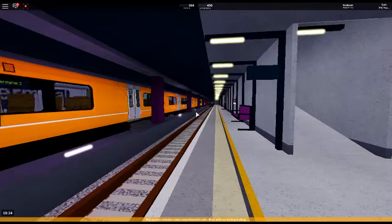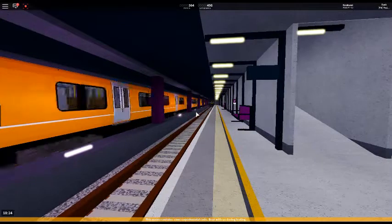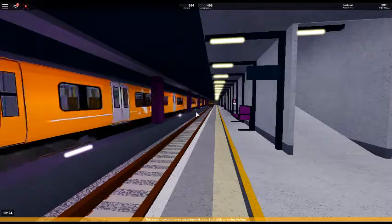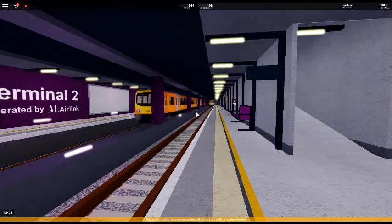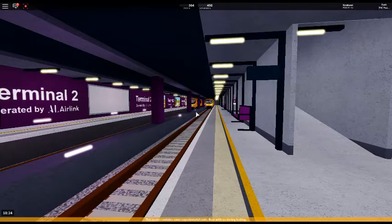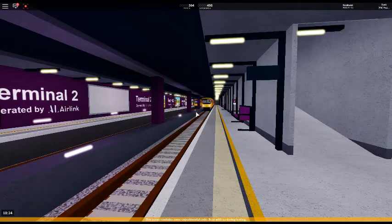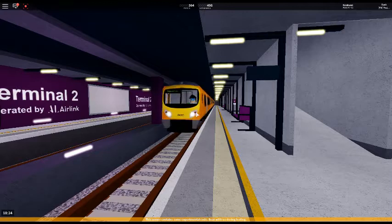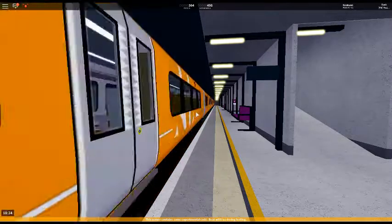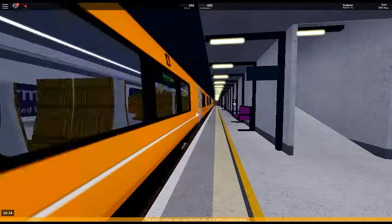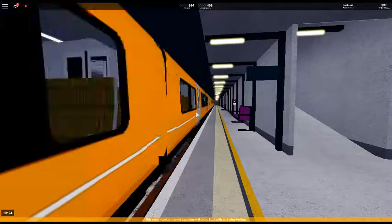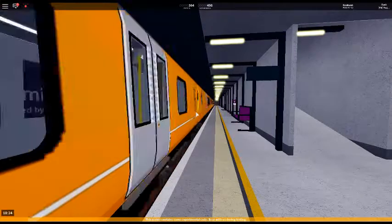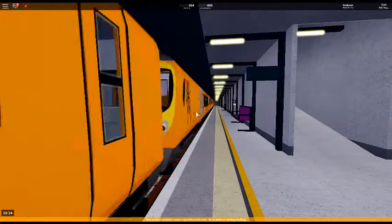Platform 2 for the 18-25 air link service to Stepford Central, calling at Stepford Airport Central, Stepford Airport Parkway, Stepford East and Stepford Central. This train has six coaches.